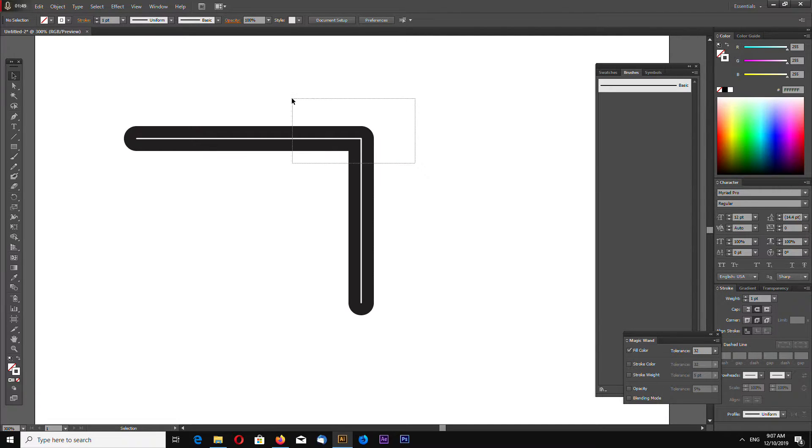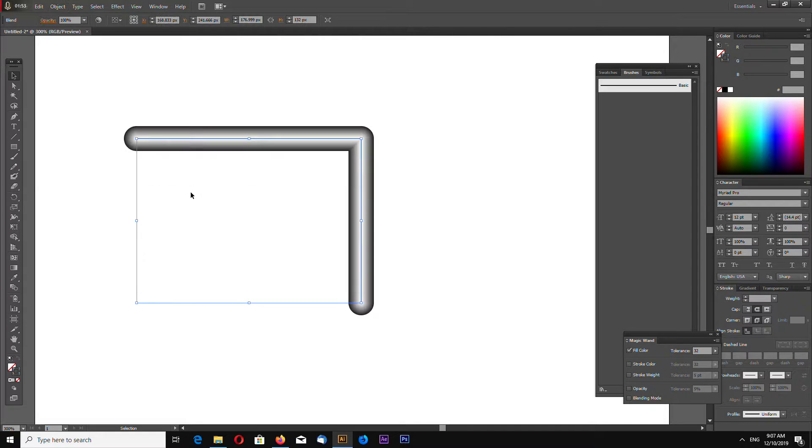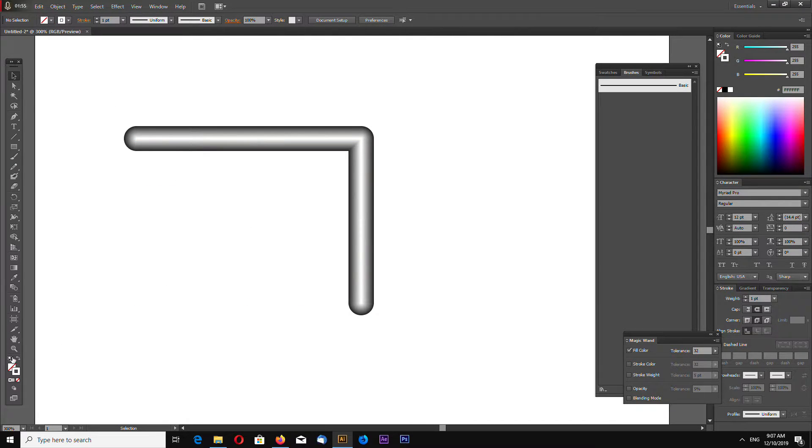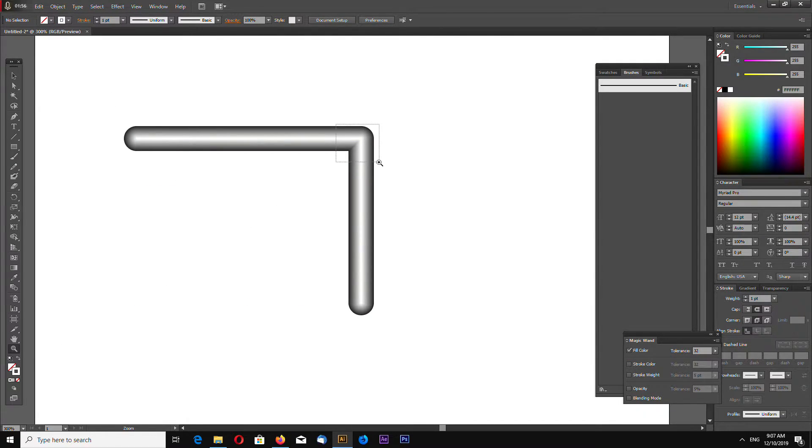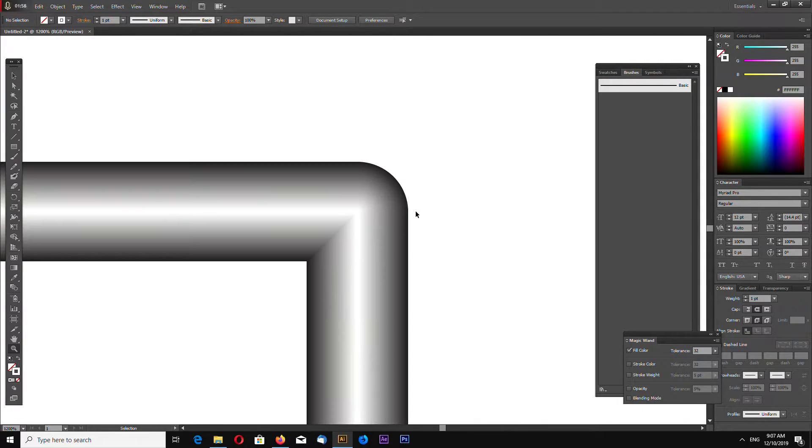Now select both shapes and go to Object, Blend and Make. Now we have blended shapes.